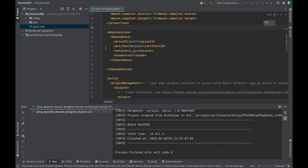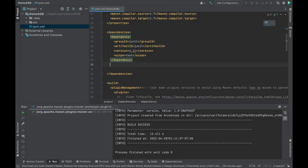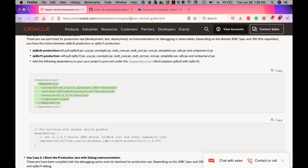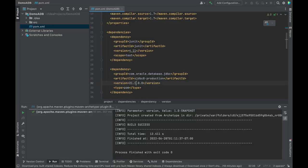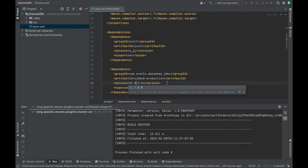Once the project is created, open the POM file and add JDBC driver as a dependency. Go to Maven Central Guide and copy this dependency and paste it in your POM file. You can change the version to the latest, 21.5.